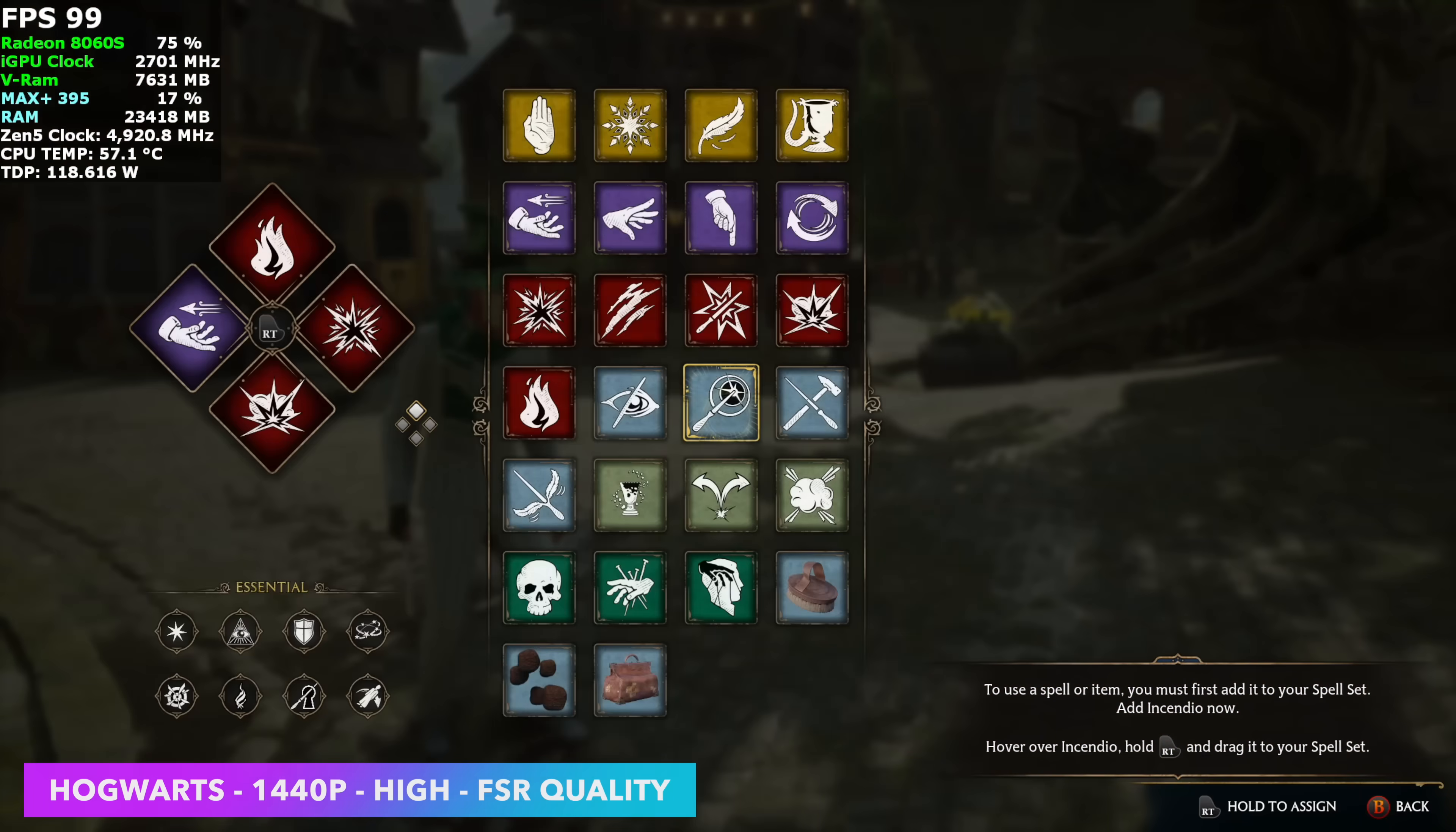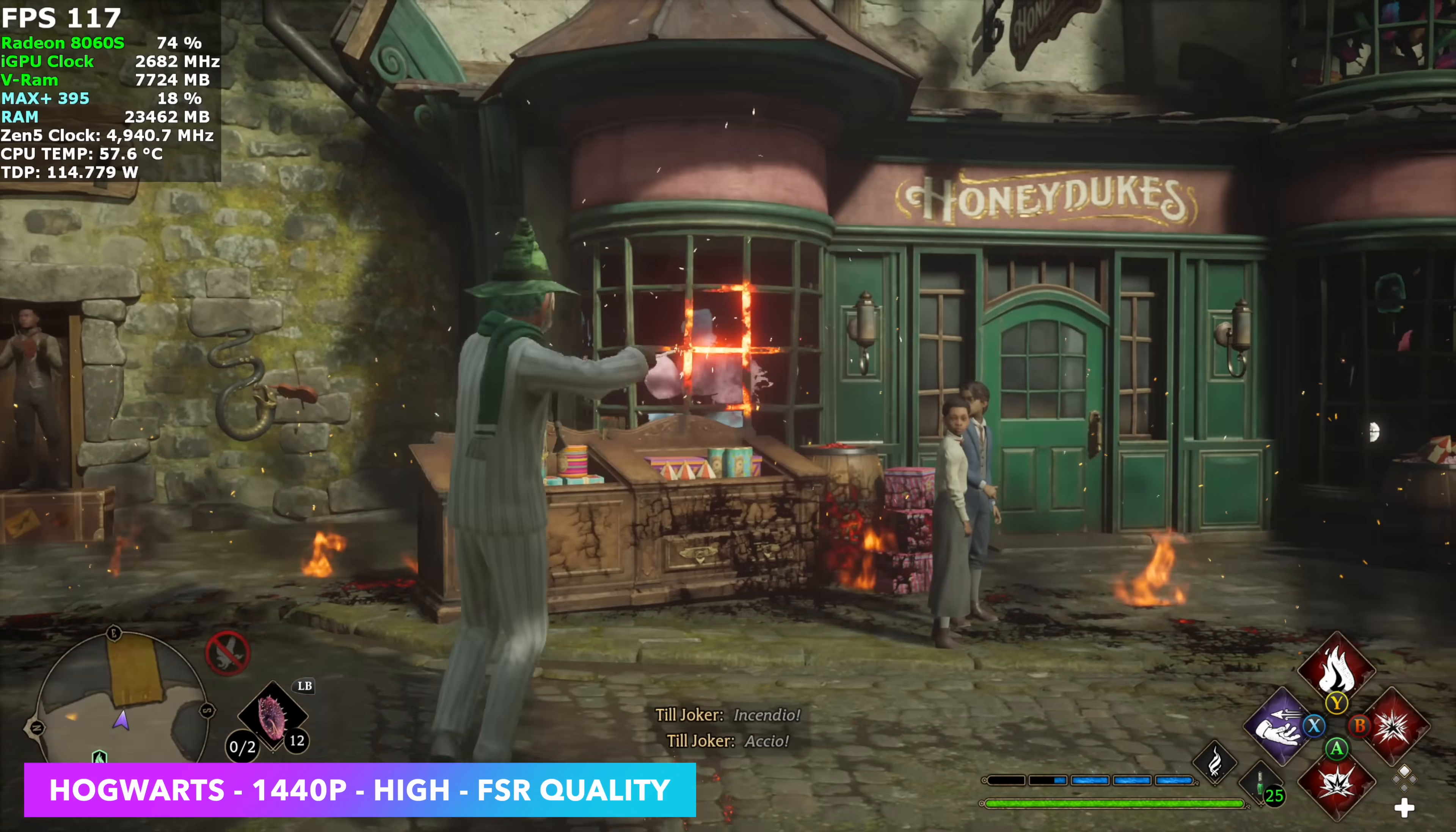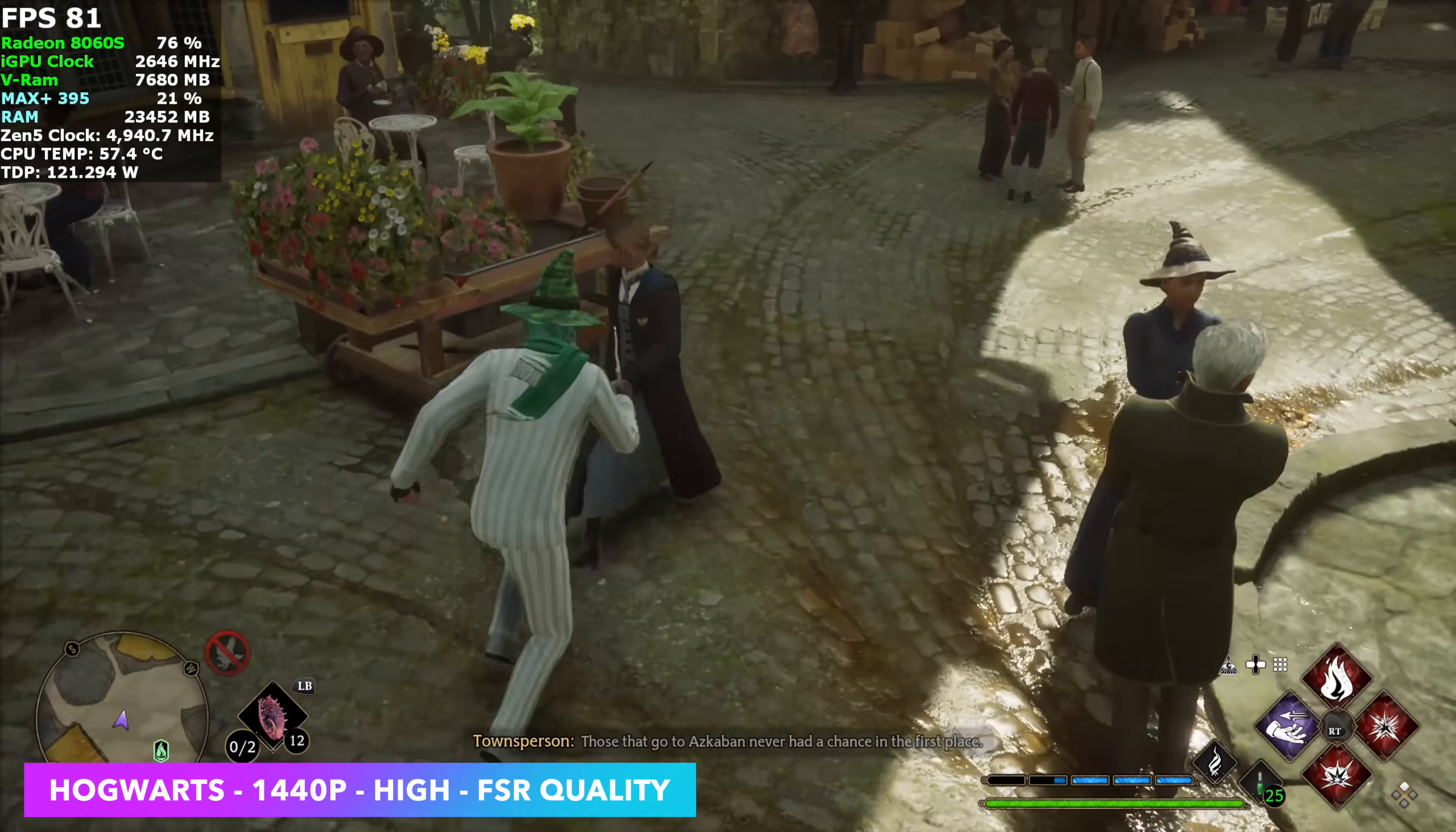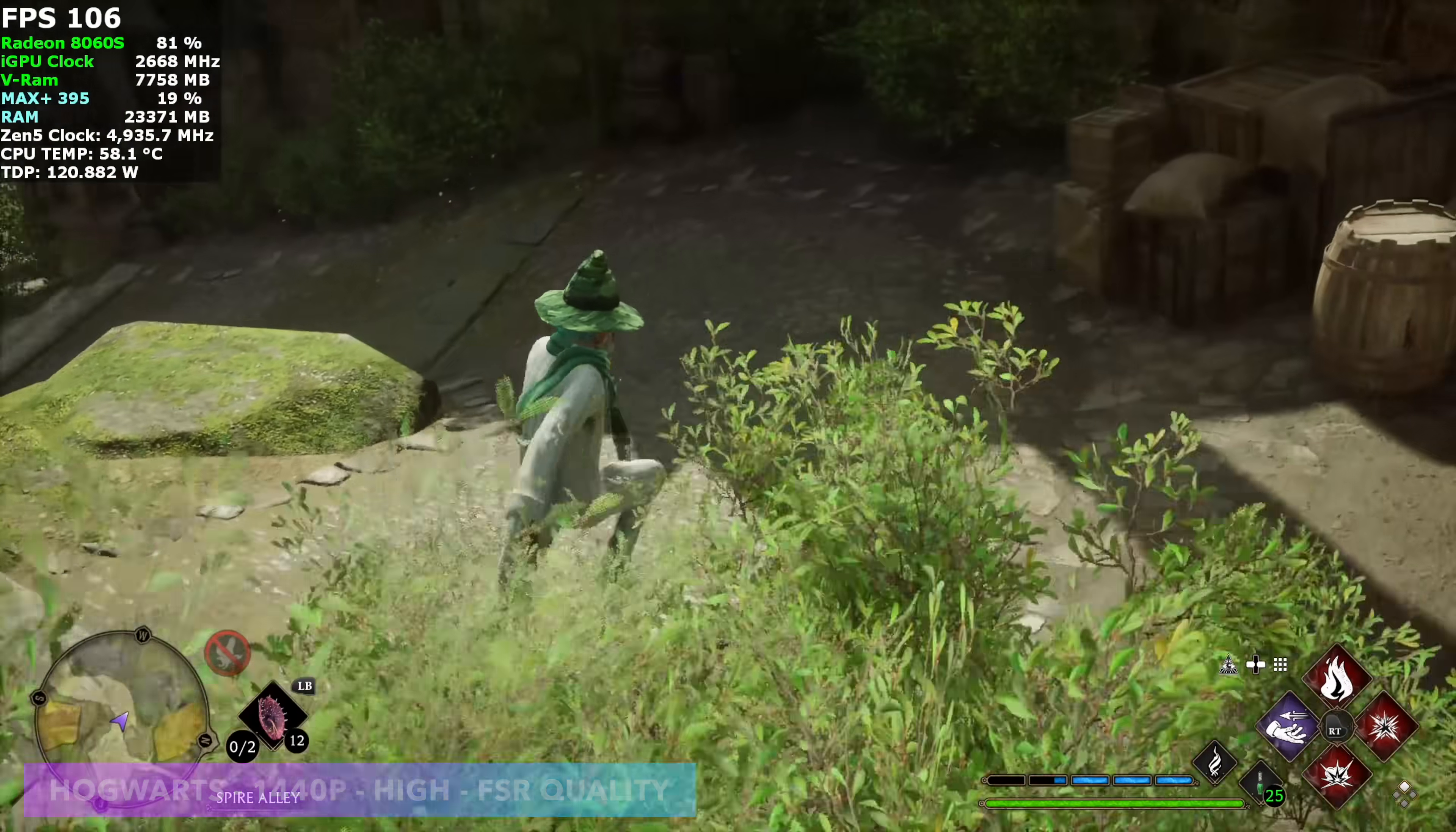Hogwarts Legacy, 1440p, had to drop it down to high here. We've got FSR set to quality with no ray tracing. With it set up like this, it still looks great with that high preset. And we're getting over 100 FPS on average. I do think we could go up to ultra with it. But it looks great here. And it's a super smooth experience.